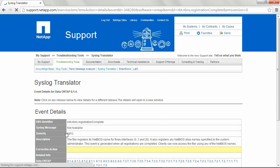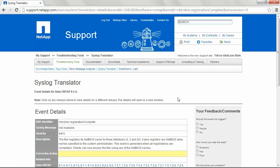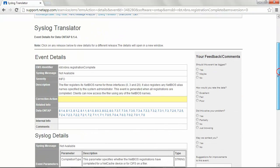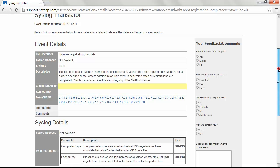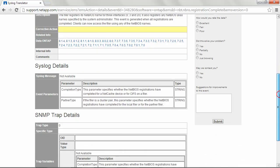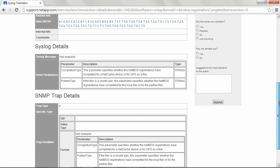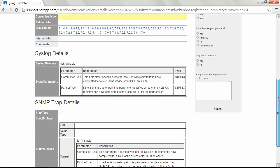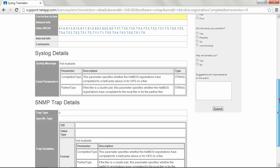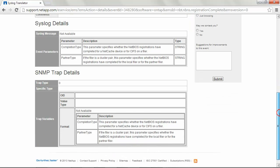Click here for details. More information related to this message will be displayed. This details include severity, a description, corrective action, related information, data on tap versions this message applies to, details about the syslog message,